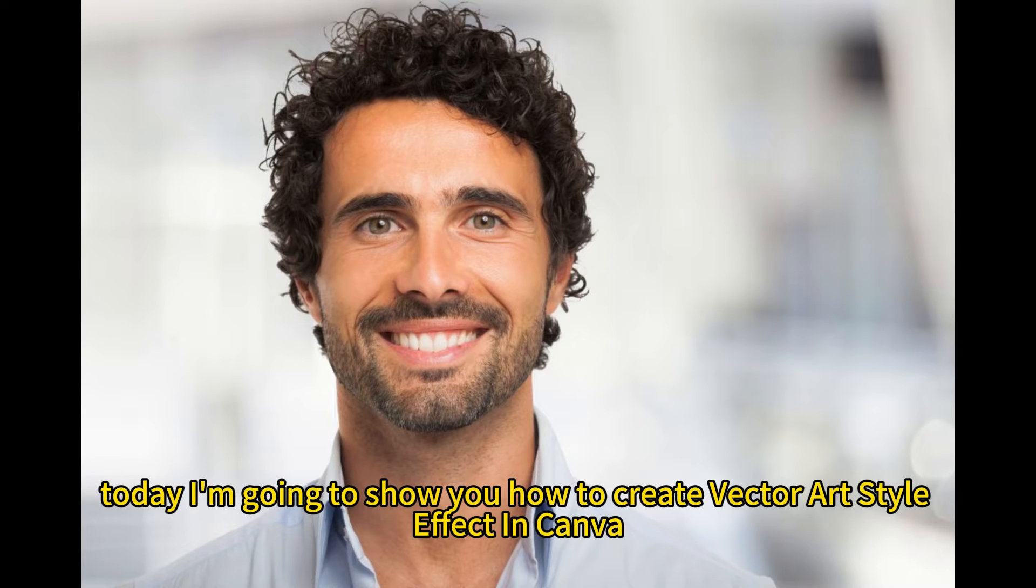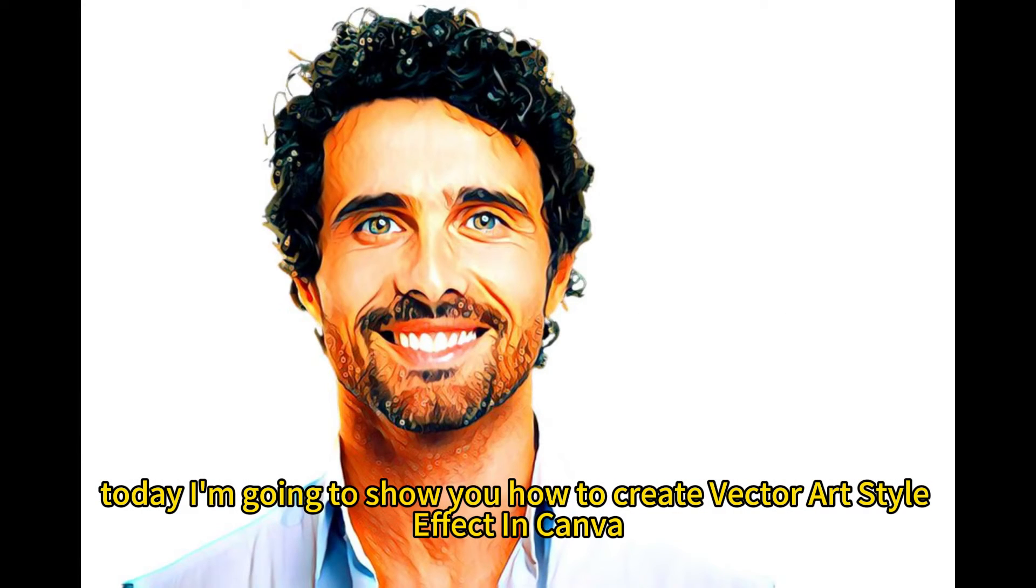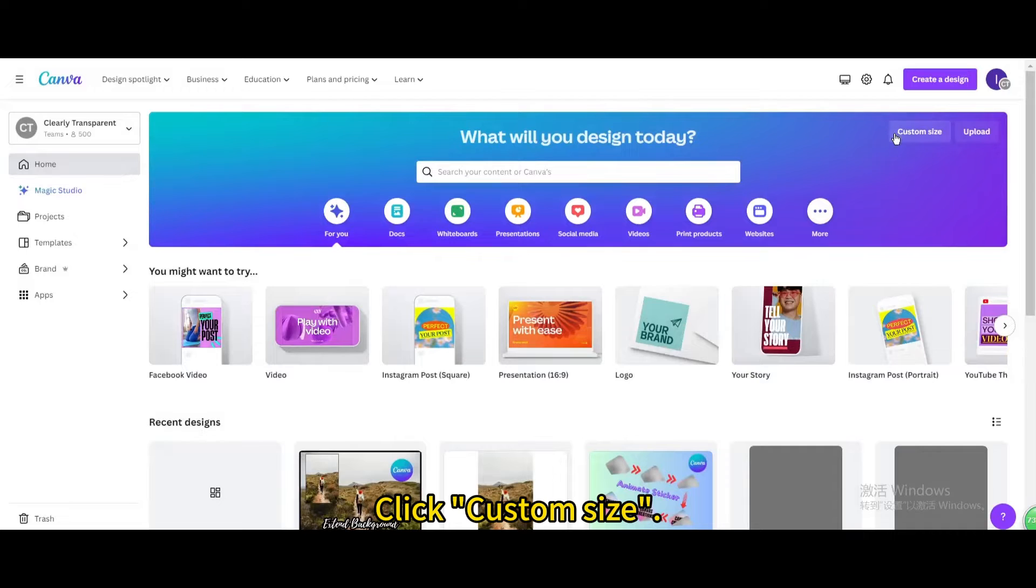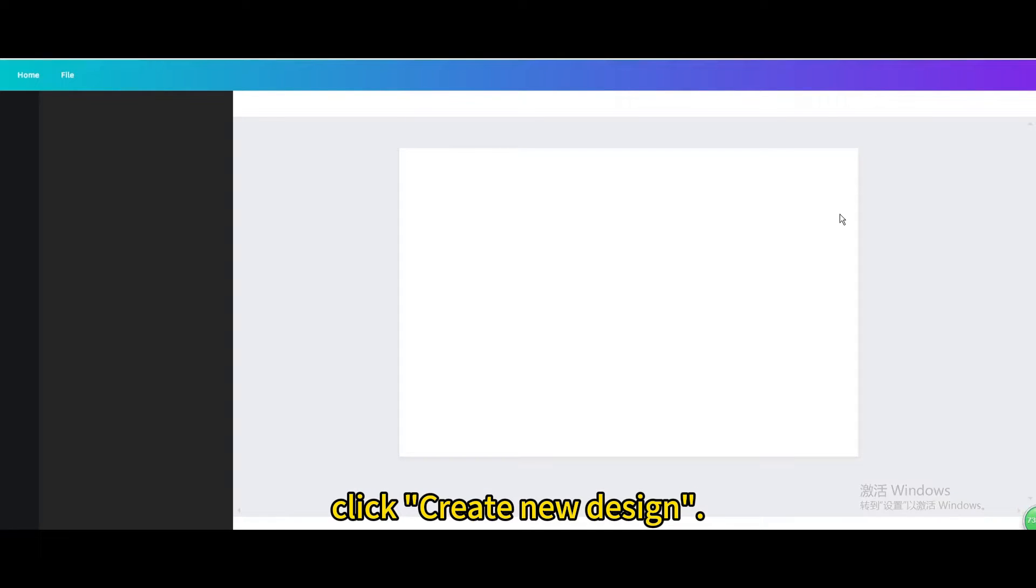Today I'm going to show you how to create a Vector Art Style effect in Canva. Click Custom Size. After setting the dimensions, click Create New Design.